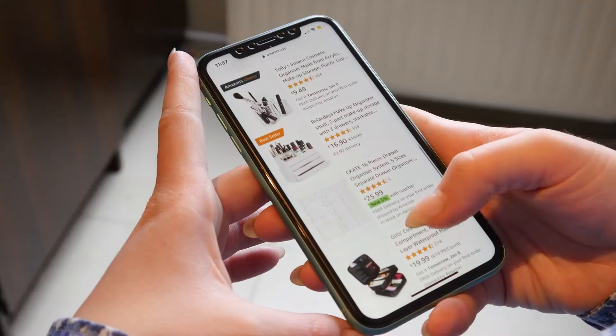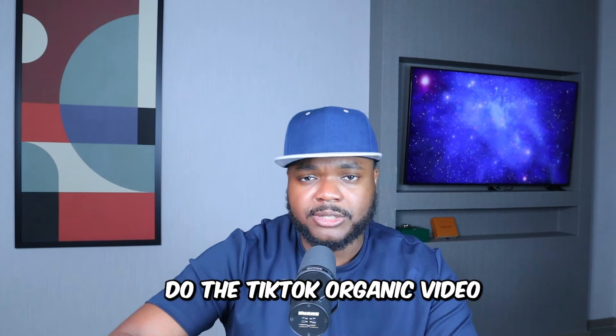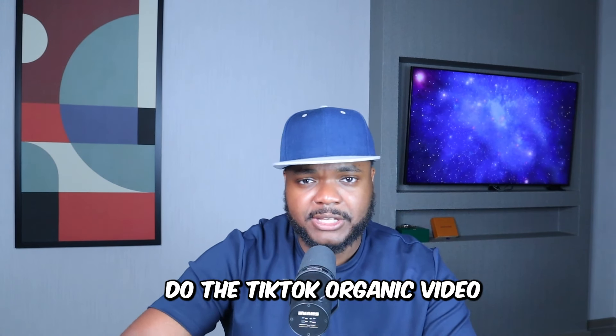Bear in mind that everything I just showed you is the initial steps. There's a process you'll need to go through to get the right potential customers onto the website to start making sales. There's a way to do that for free using TikTok organic from your phone as well — if you want me to make that video, put in the comments 'do the TikTok organic video' and I'll do it as soon as possible.